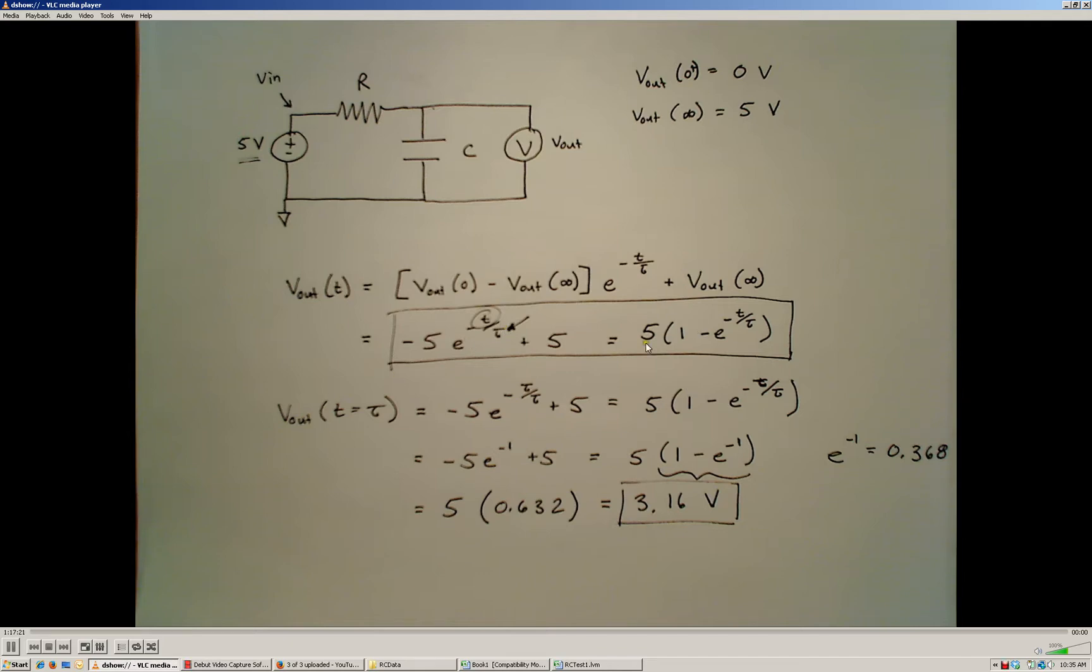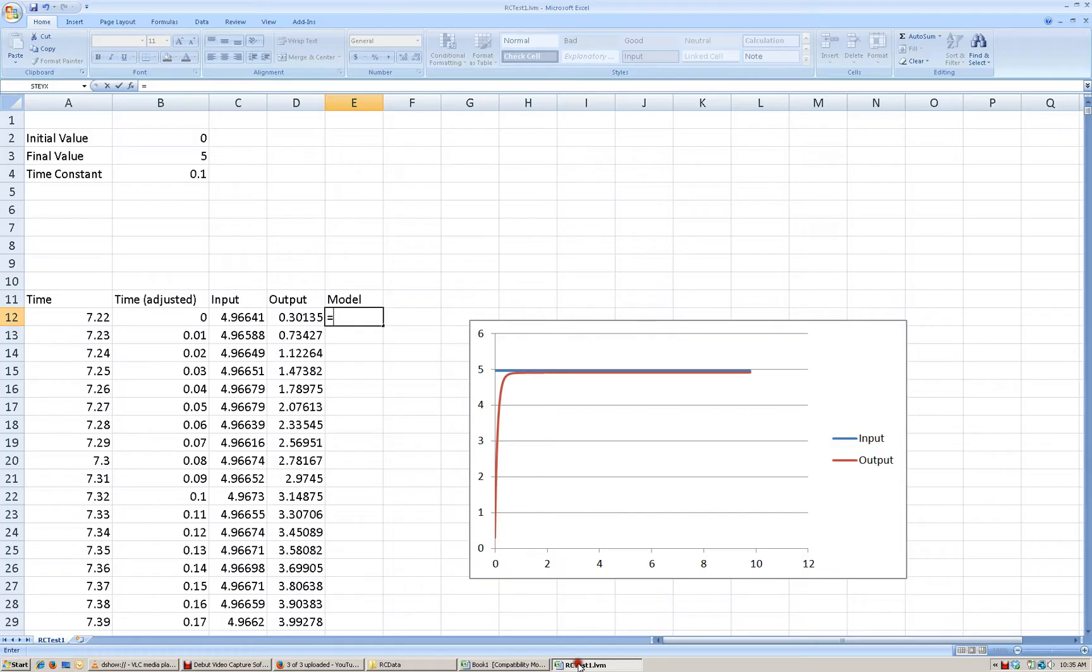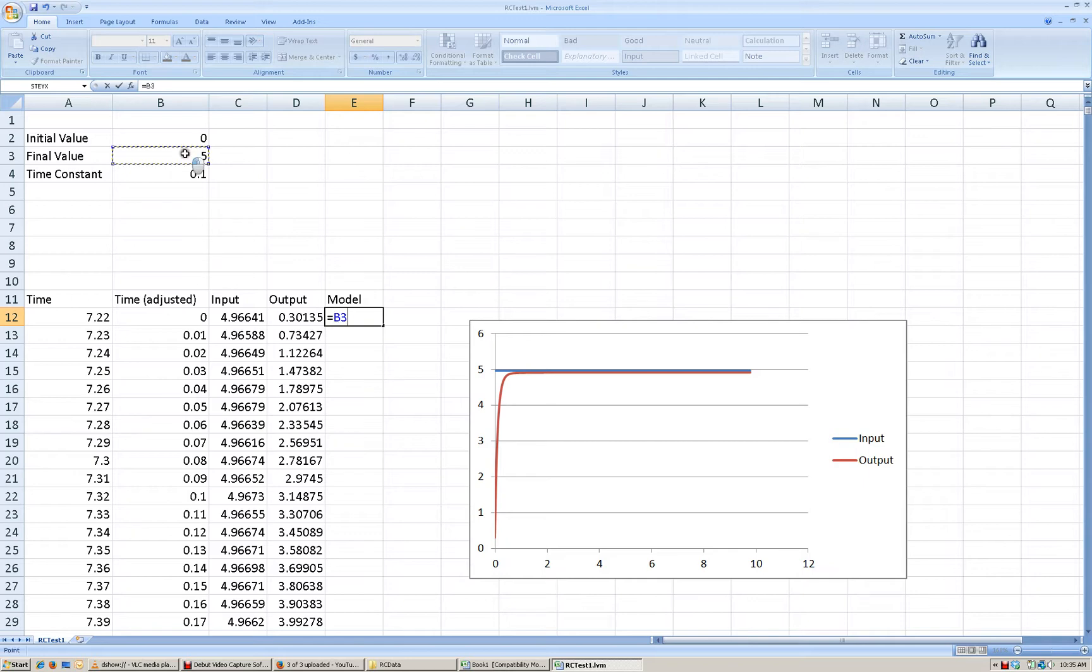Where, and I'm going to use the second form of the equation right here, where 5 corresponds to our Vout voltage. Sorry, after the circuit has been operating for a long period of time. So I'm going to go back to that. And now my model is going to be, I'm going to reference the final value right here,